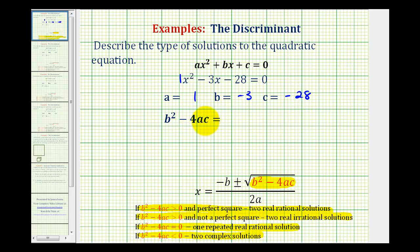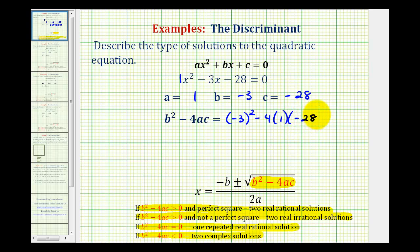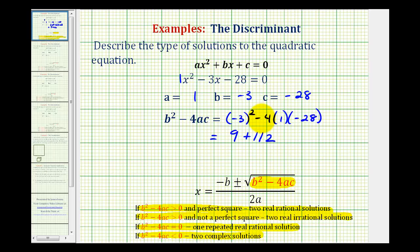So, our discriminant, b squared minus 4ac, would be equal to negative 3 squared minus 4 times 1 times negative 28. We need to be careful when simplifying this. Negative 3 squared is equal to 9. We can think of this as negative 4 times 1 times negative 28, which would be plus 112. Or, we could think of this as 9 minus positive 4 times 1 times negative 28, which would be negative 112, and then minus a negative becomes plus a positive. So either way, this is equal to 121.